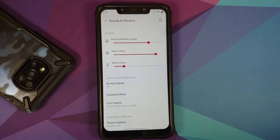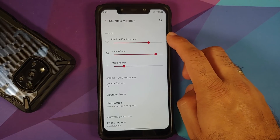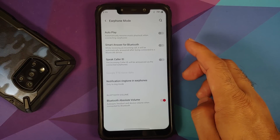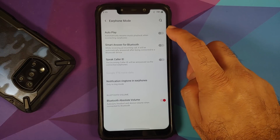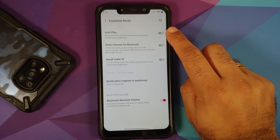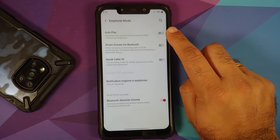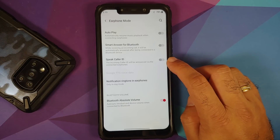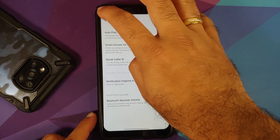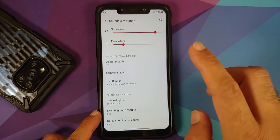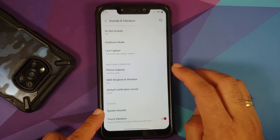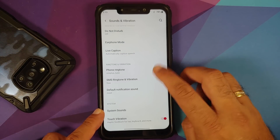In Sound and Vibration you can adjust different volumes. Earphone mode includes a toggle to auto-resume music playback when connecting earphones, smart answer for Bluetooth, and speak caller ID. Bluetooth absolute volume and Live Caption are also present.